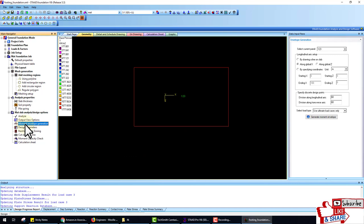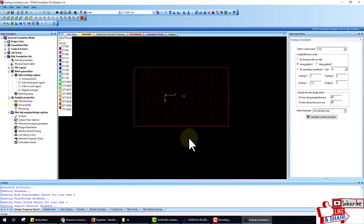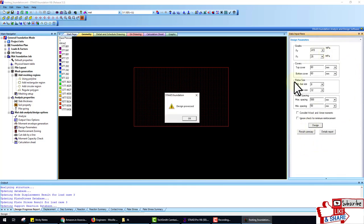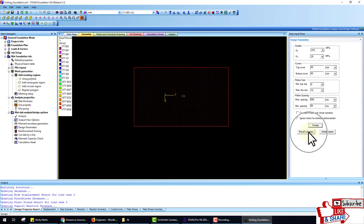Now go to the Movement Envelope Generation. In this option, select all loads and generate the movement envelope — the moment of all loads. After generating, go to Design. Here you can change the design parameters according to your problem. Click Design after changing the parameters.